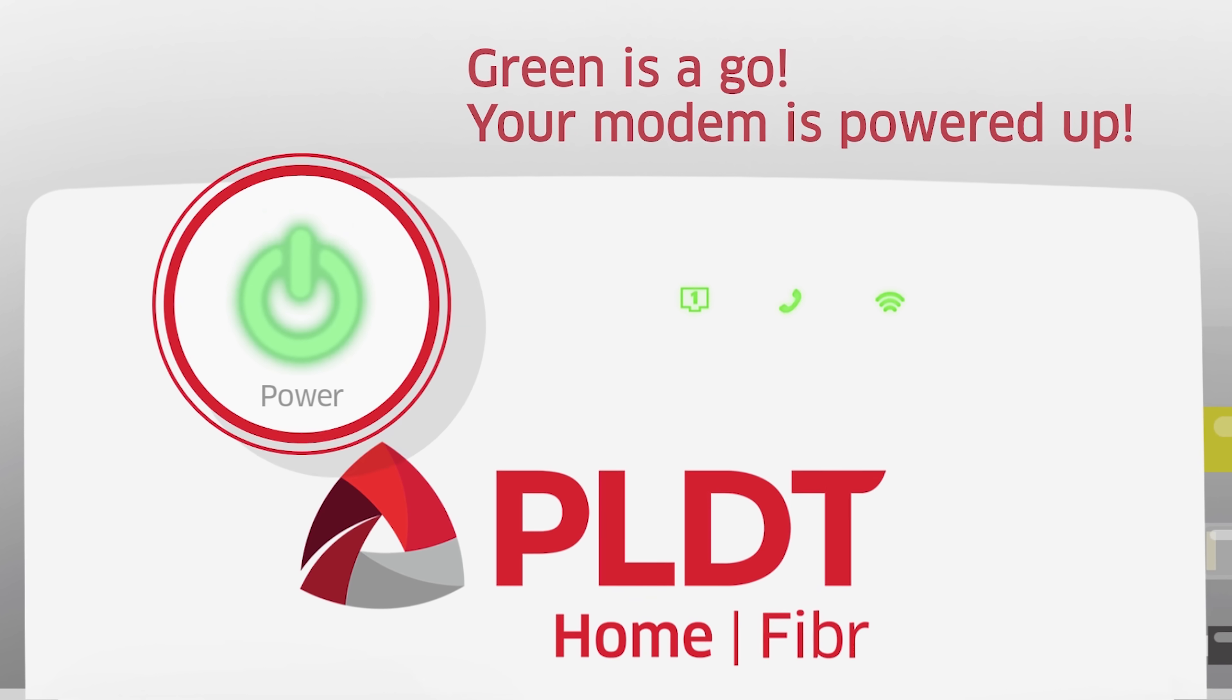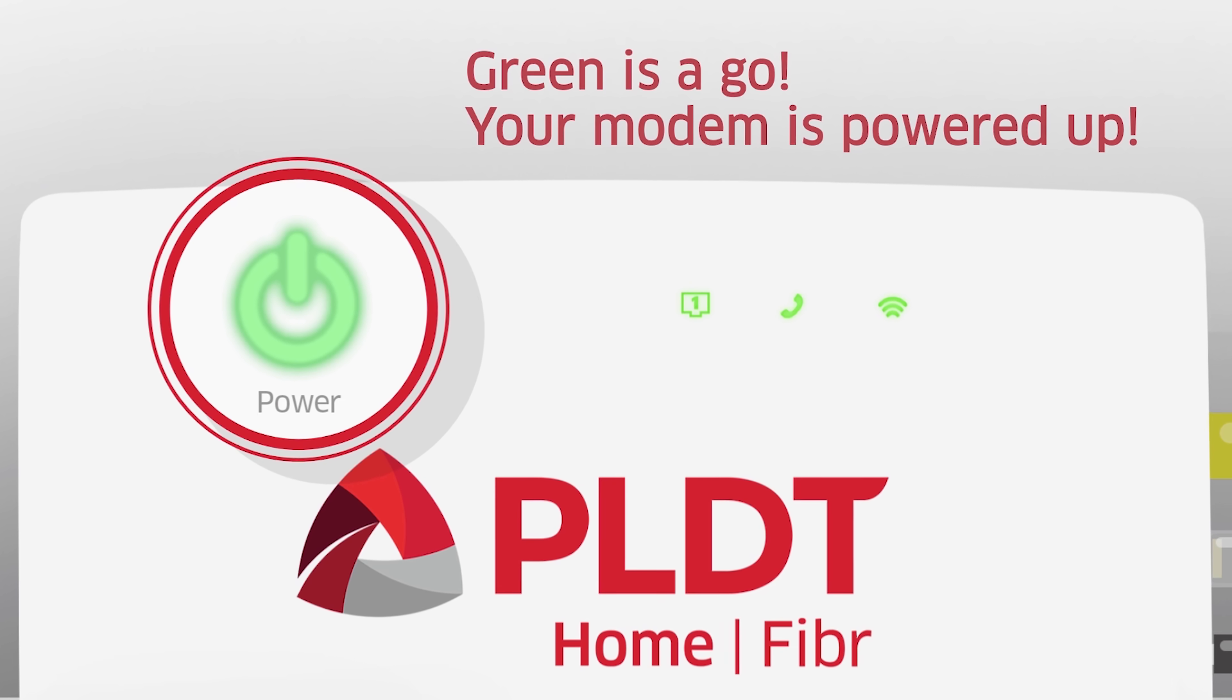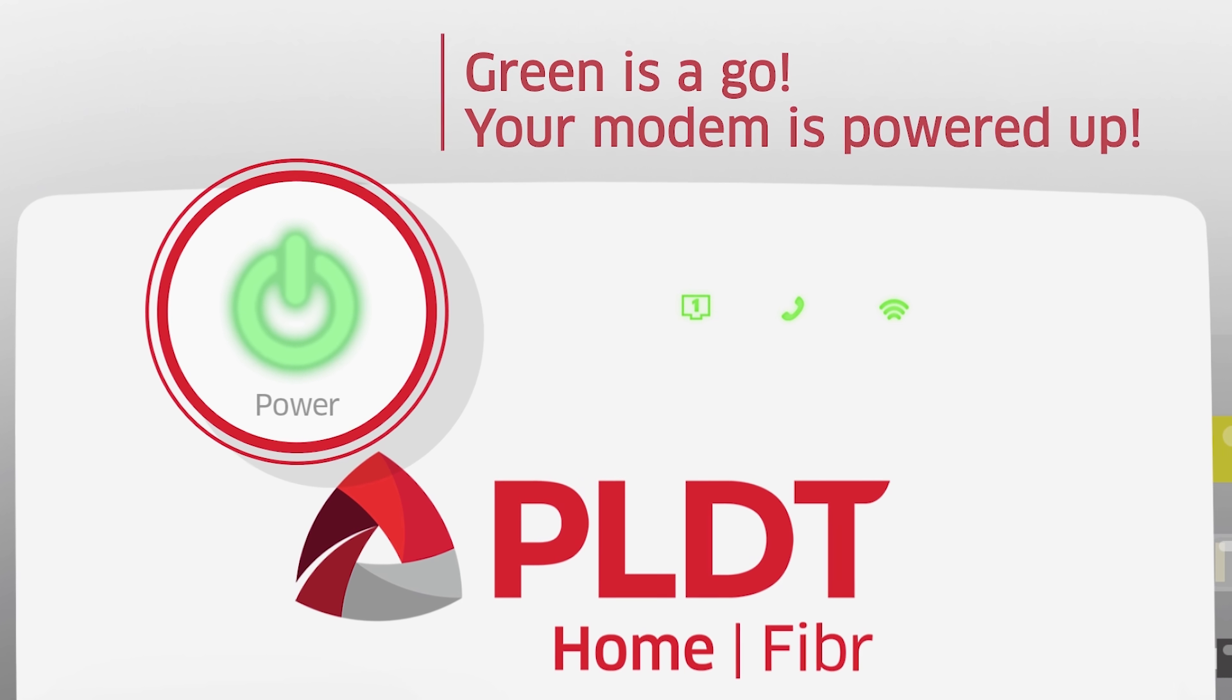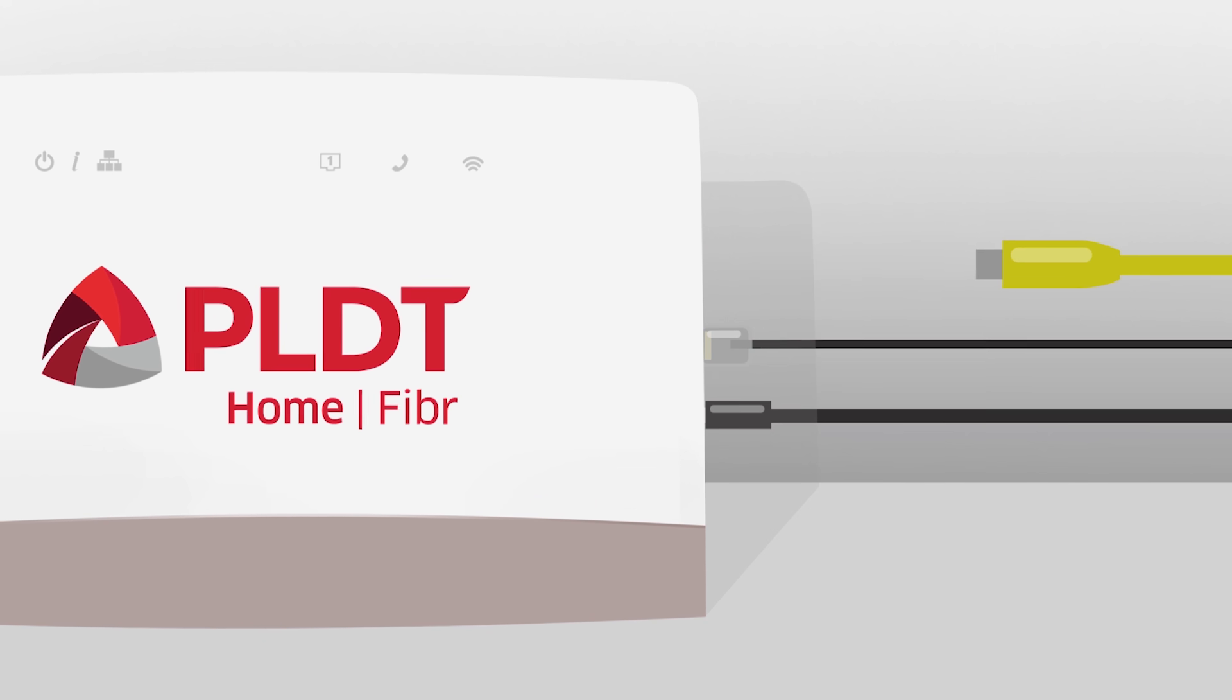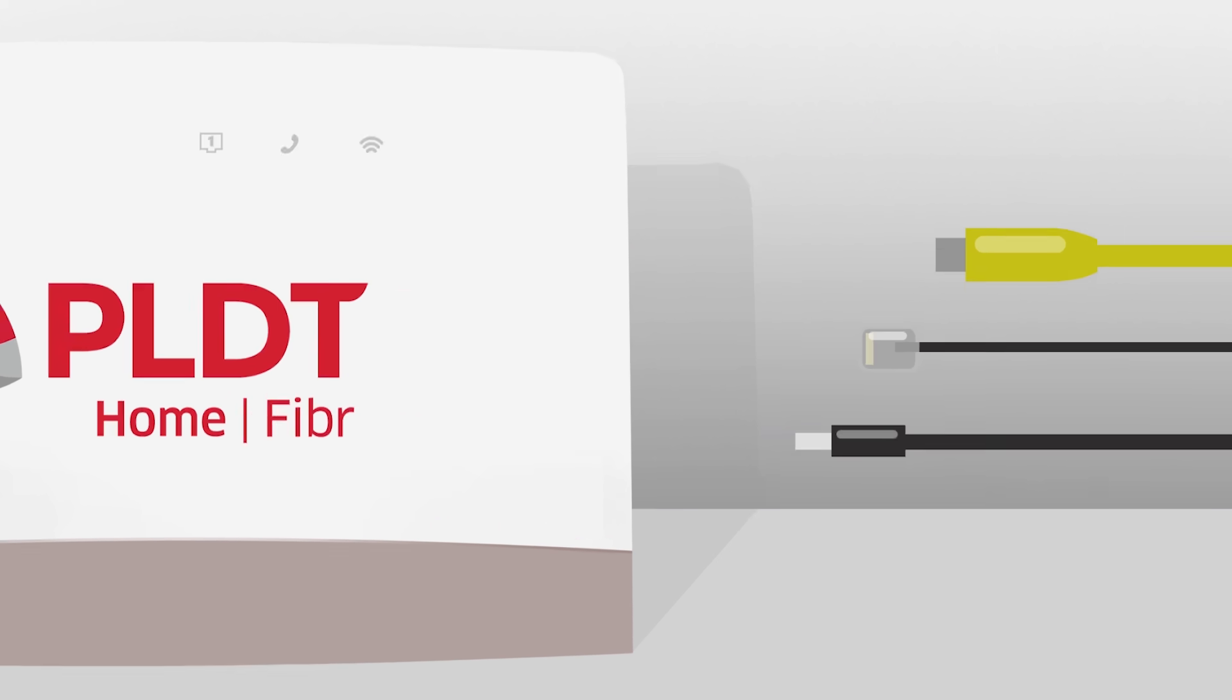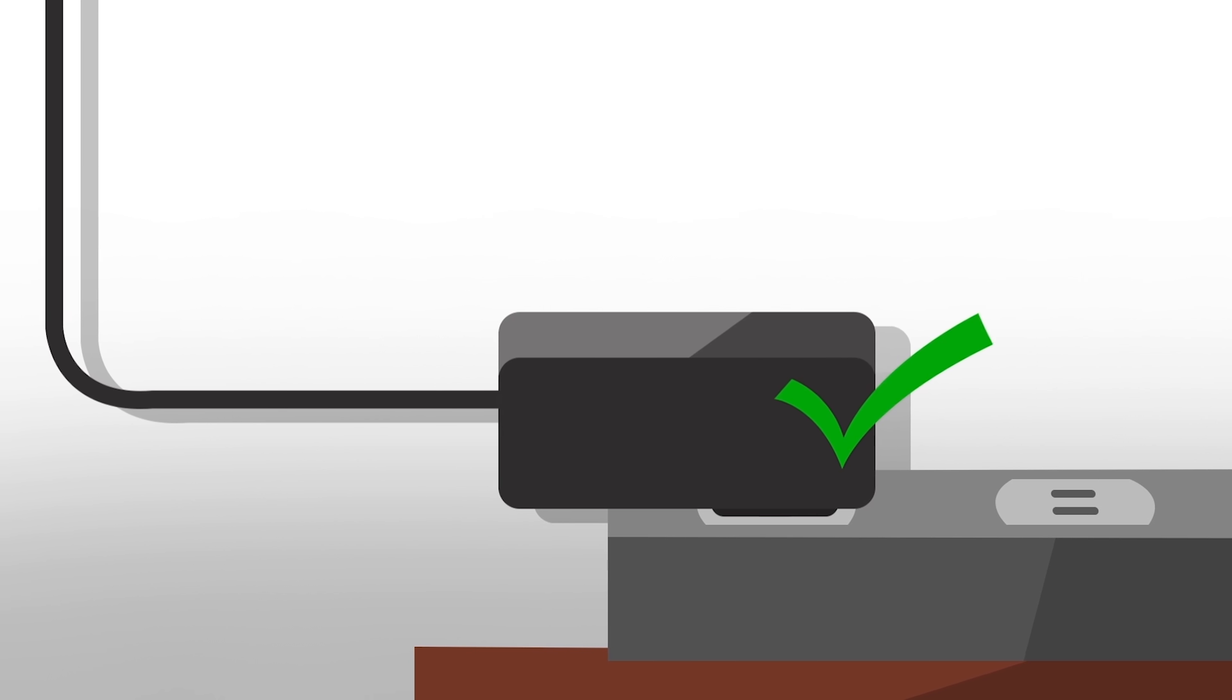The power LED indicator light should be a steady green. If the light is off, unplug the modem, check the condition of the wires, then check if the adapter is plugged in correctly.